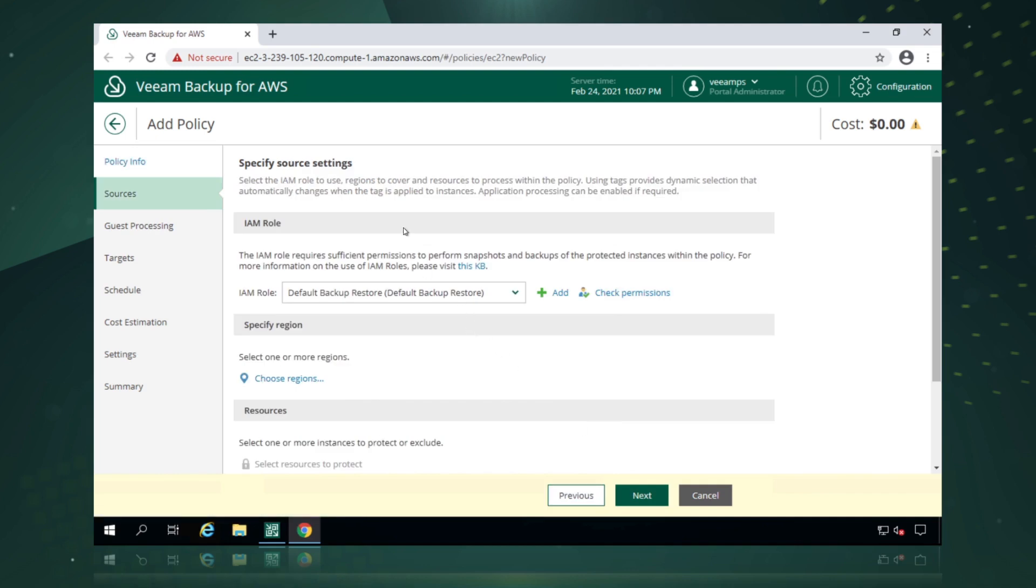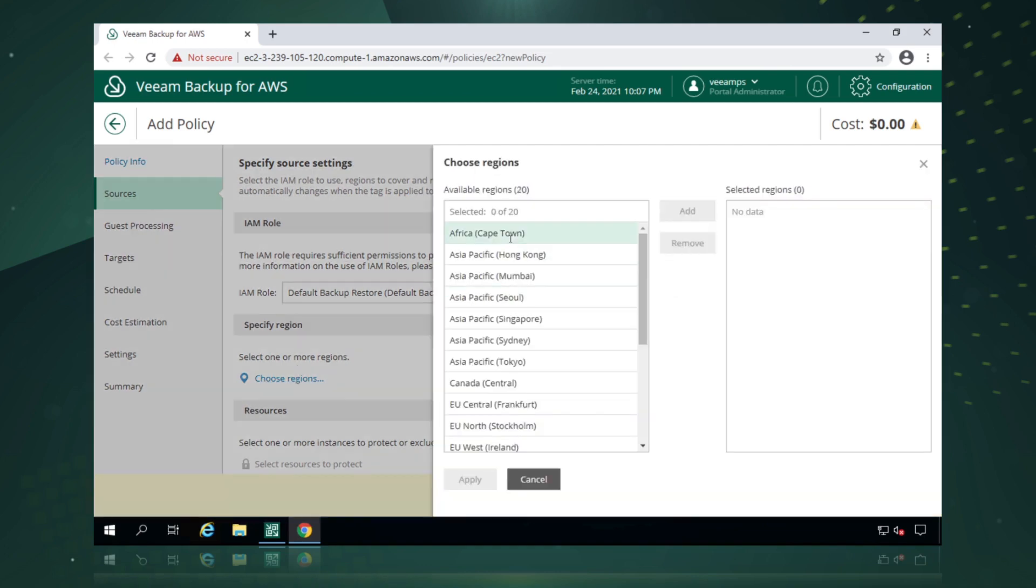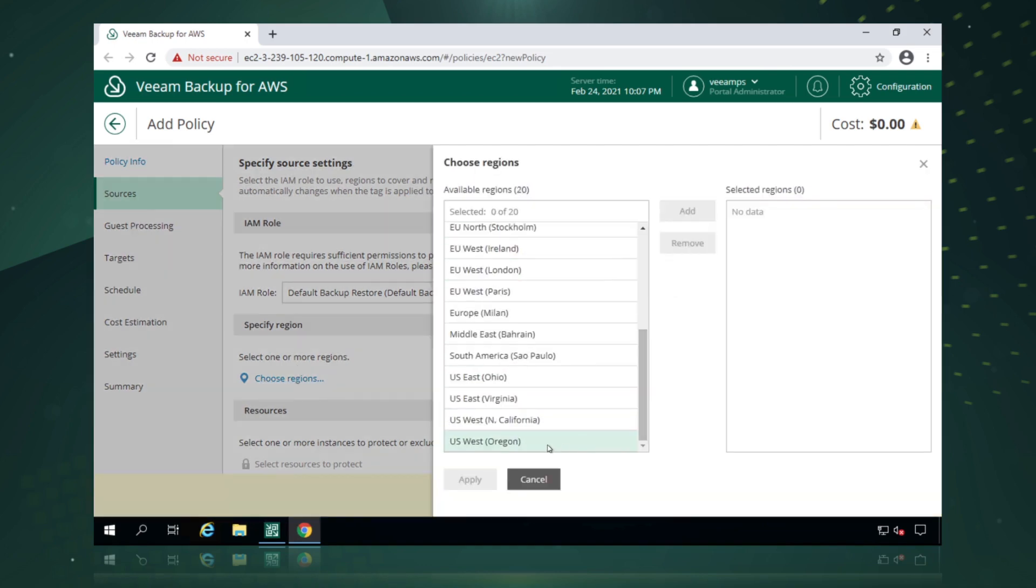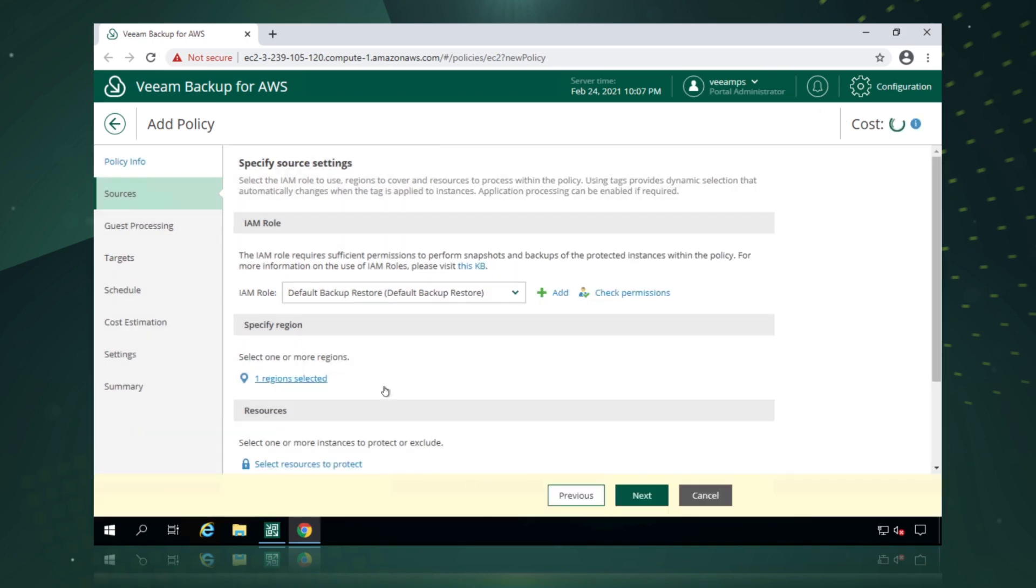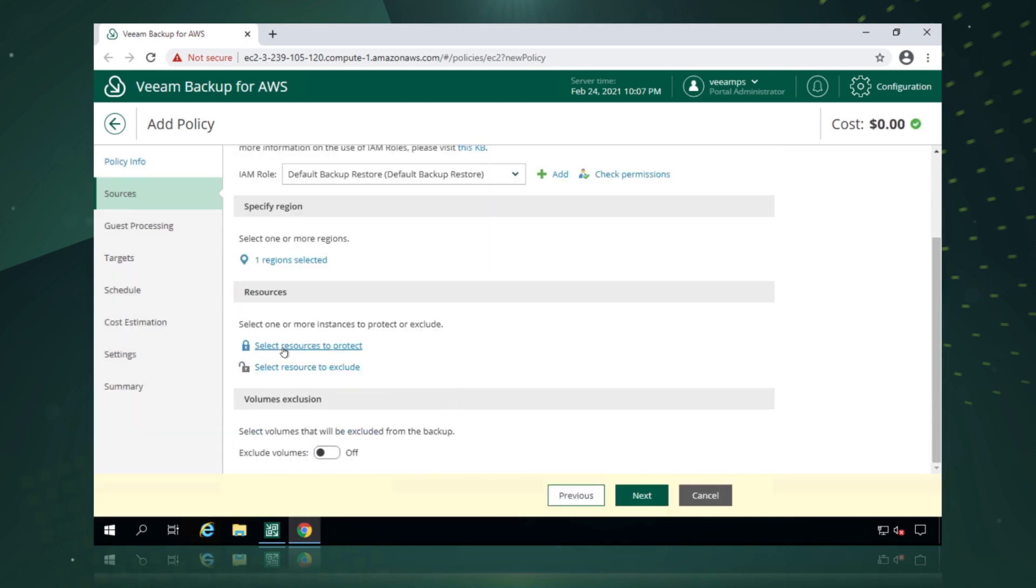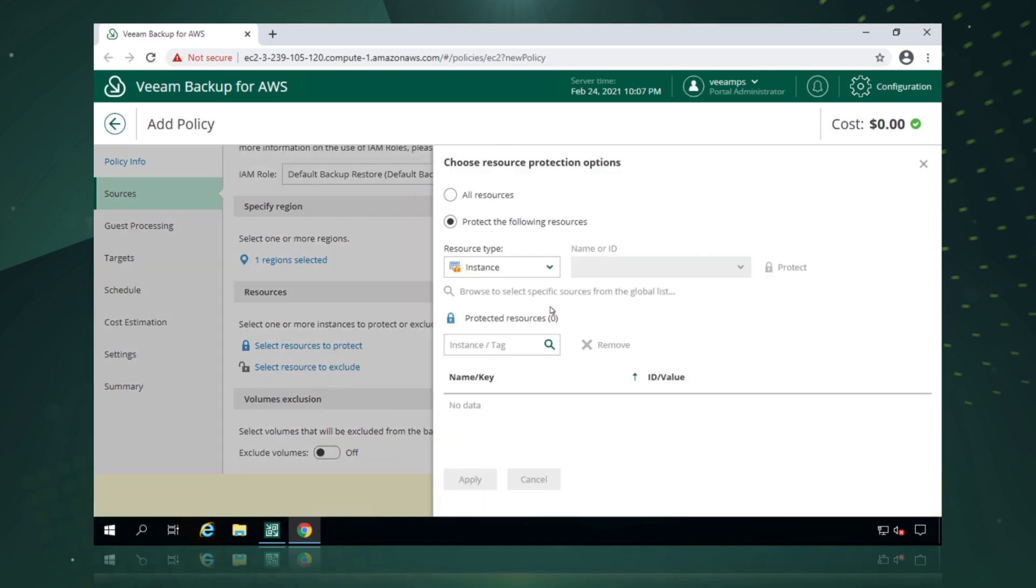What AWS account do we want to use? So if we have added in multiple AWS accounts, we're able to actually pick those. Specify a region. So we're just going to pick Oregon as a particular region here.